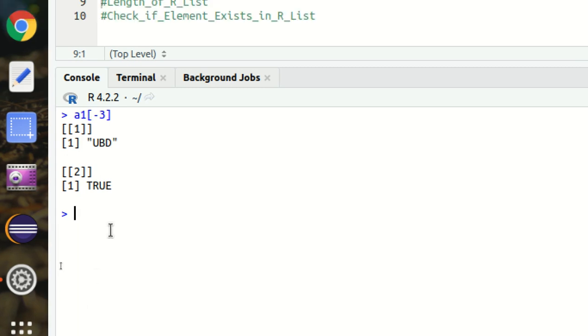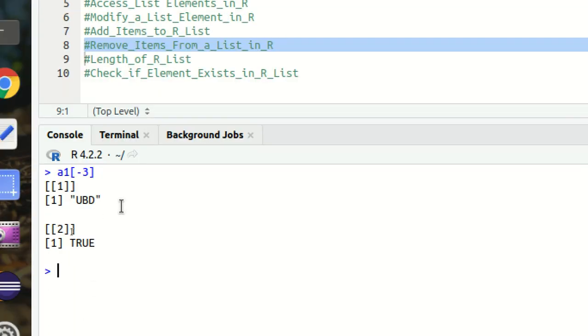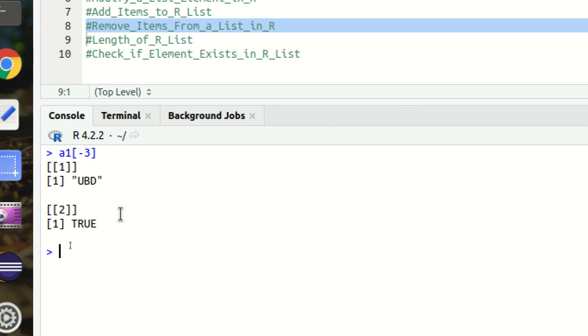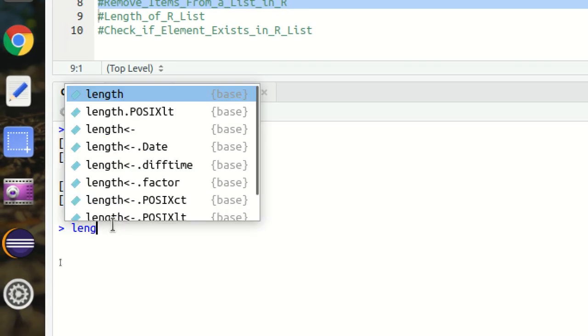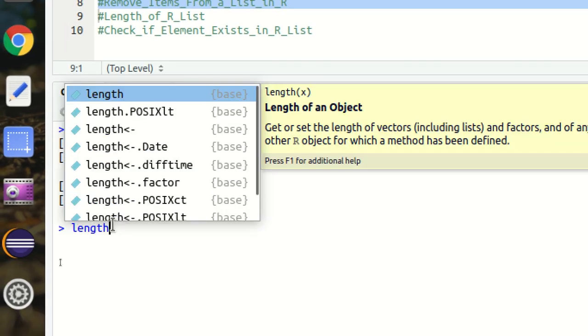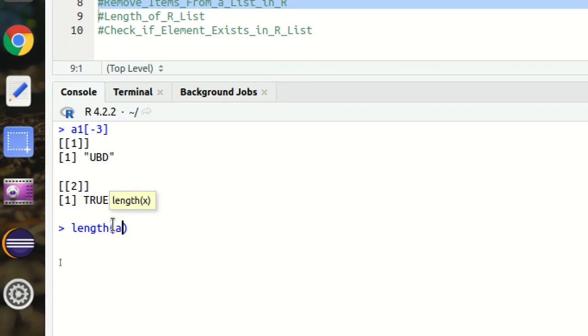Next is how we can get the length of a list using the simple length function. So length of A1, it is returning 3. This is how we can return the length of the R list.